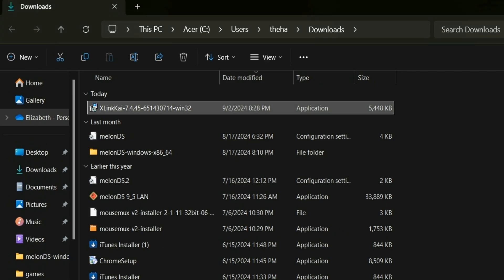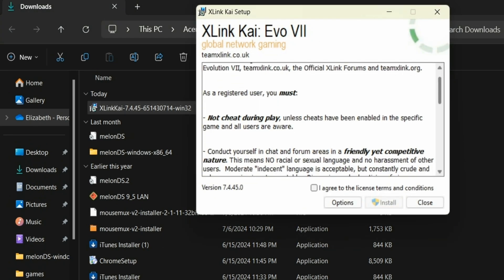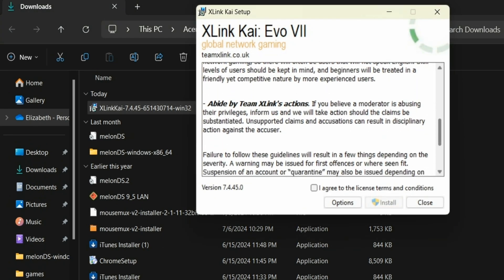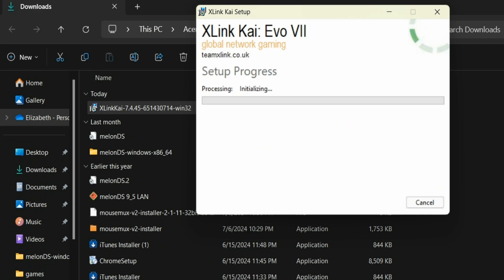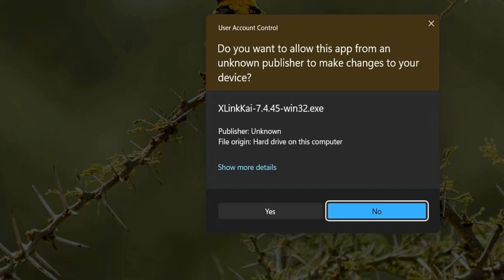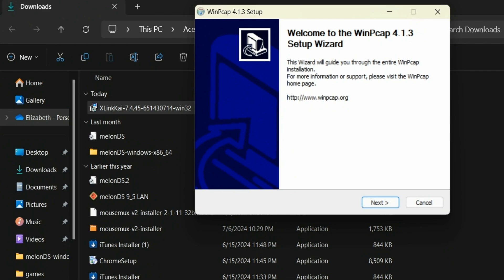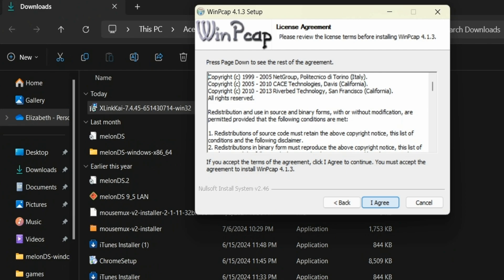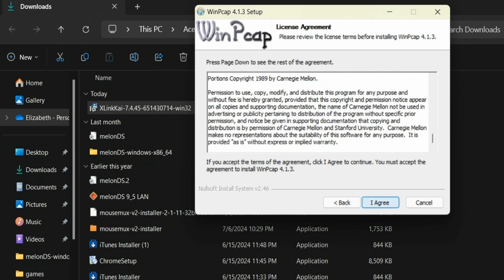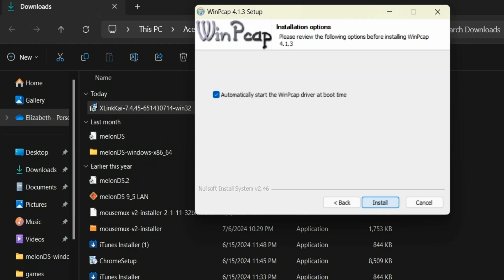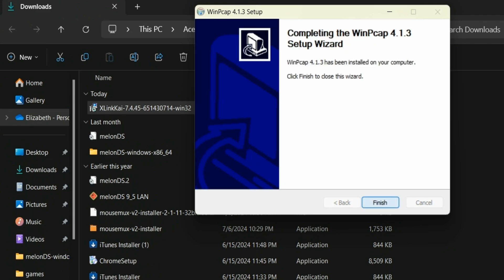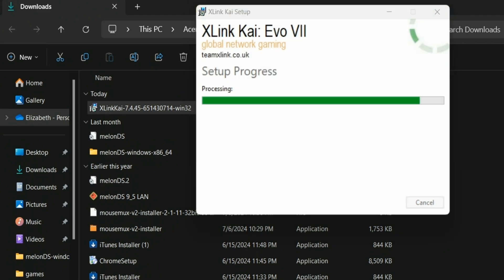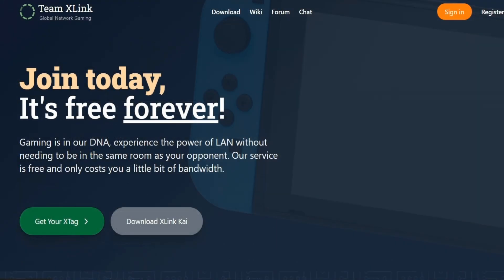You do some basic agreeing to the license terms and conditions, and then you can hit install. And the whole process should take just a couple of minutes. It'll also ask you to install something called WinPCAP. And you just want to press next, and I agree. And then just hit install. And then should just be a little bit longer. Alright, setup is good, install is complete, and now it is time to make our account.